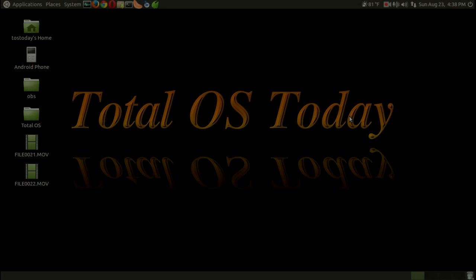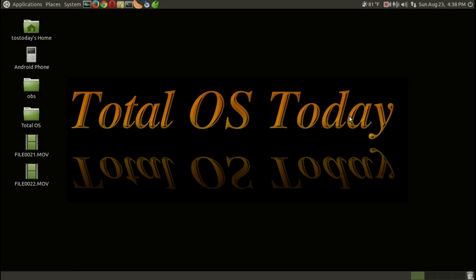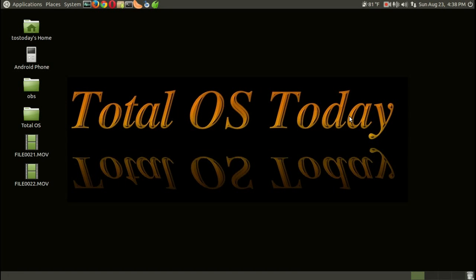Hello and welcome back. This is Total OS Today, Total Technology for Beginners and Beyond.